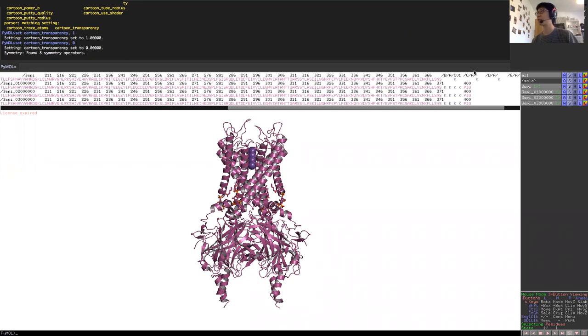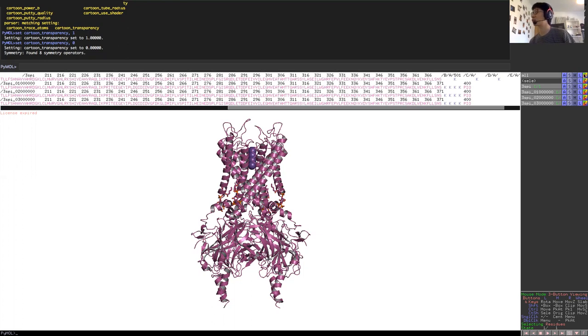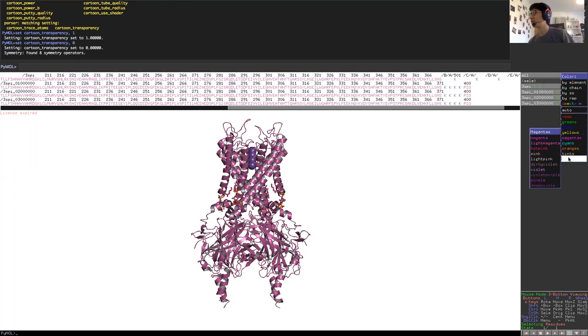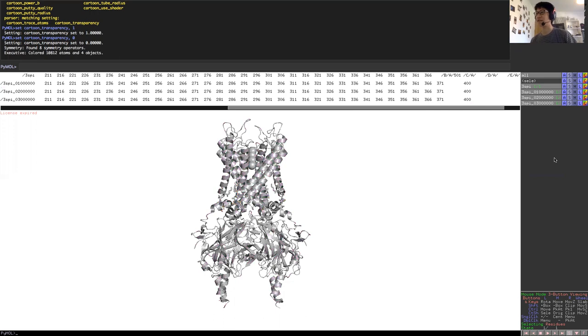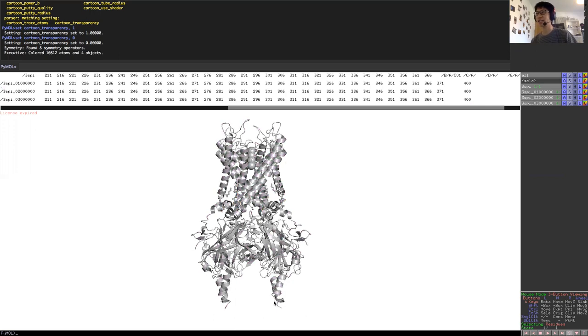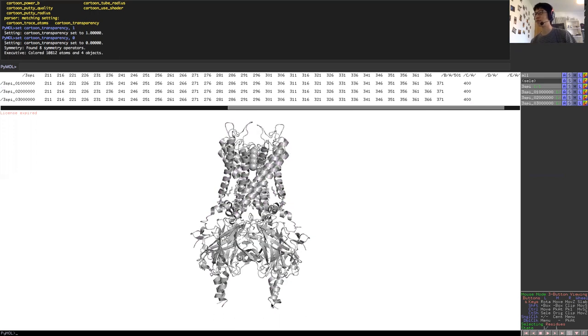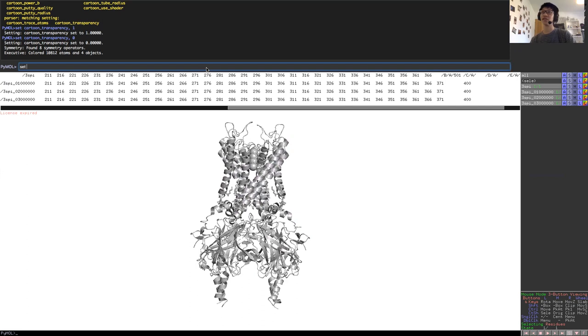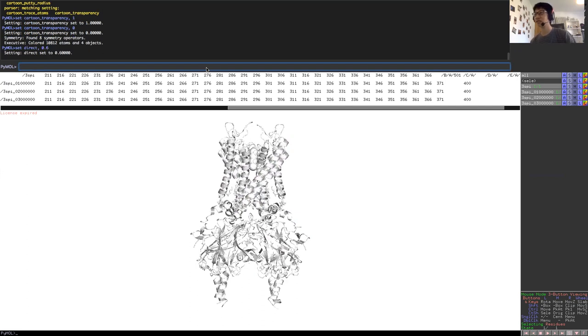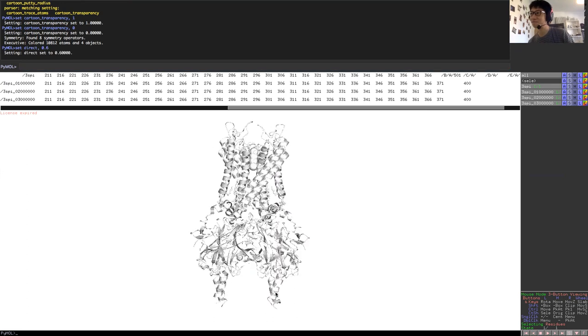First, we would like to color the protein to be white so that it's nice and clean and easy to look at. So we will go for color, grey, and we will color everything white for now. It doesn't look too white because of the way we set our lighting. So we prefer to set our light direction to 0.6. So now it's really nice and white.